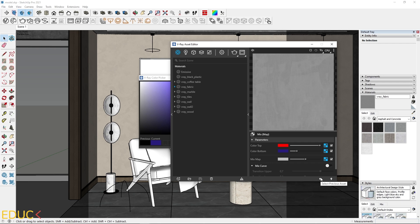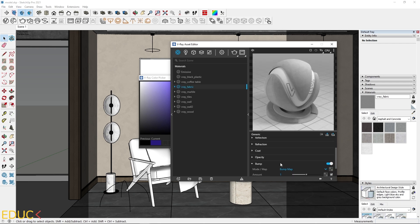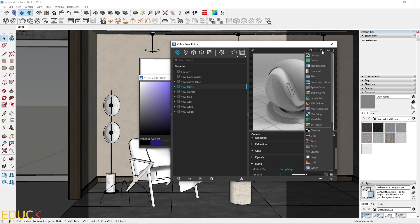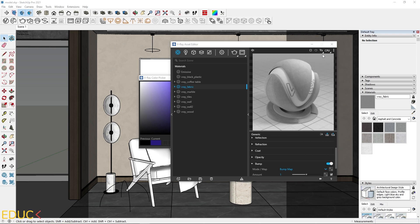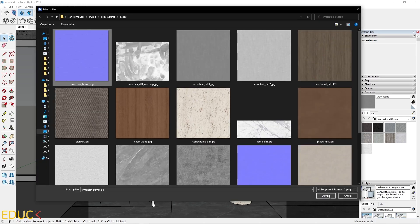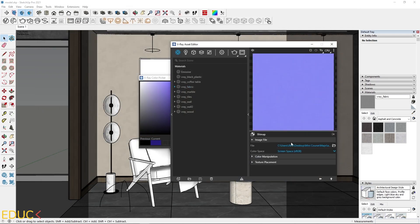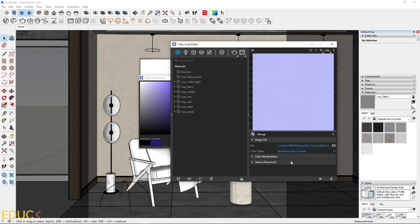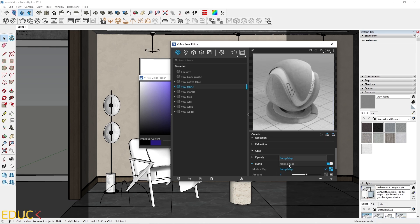I go to the previous asset and focus on bump. I expand this tab and upload a texture. I click on bitmap and choose the armchair bump map. Remember, if you're uploading a normal map, you should change the color space to rendering space linear. I go to the previous asset and change the map mode to normal map. I can increase or decrease the amount — I will set it to 0.2.